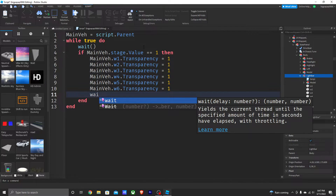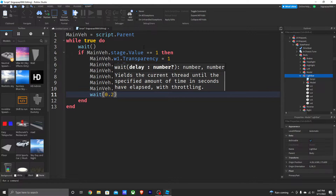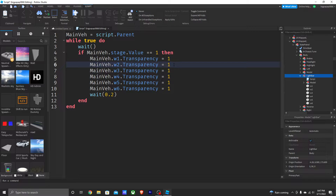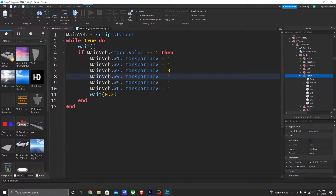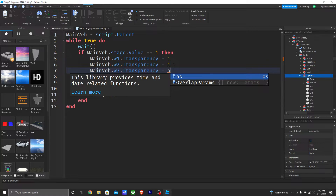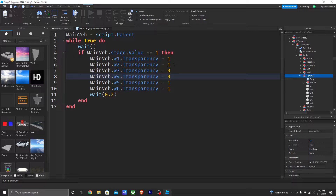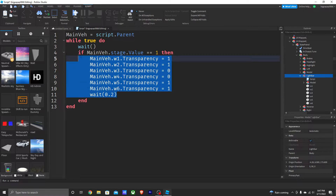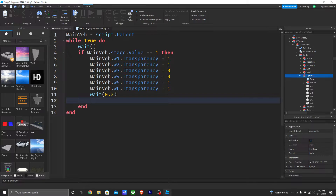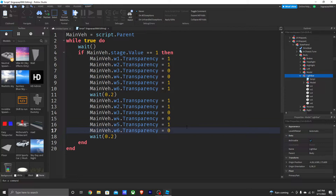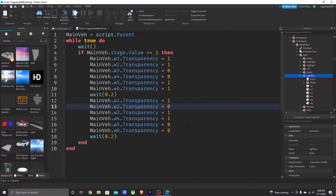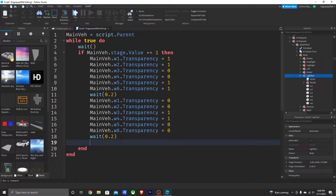Then add wait(0.2) inside the parentheses. After that, set w3 and w4 to 0 for the second flash frame. Paste a copy of the pattern block below it and do the opposite: w5 and w6 are 0, w4 and w3 are 1, and w2 and w1 are 0. This creates the alternating Stage 1 flash pattern.